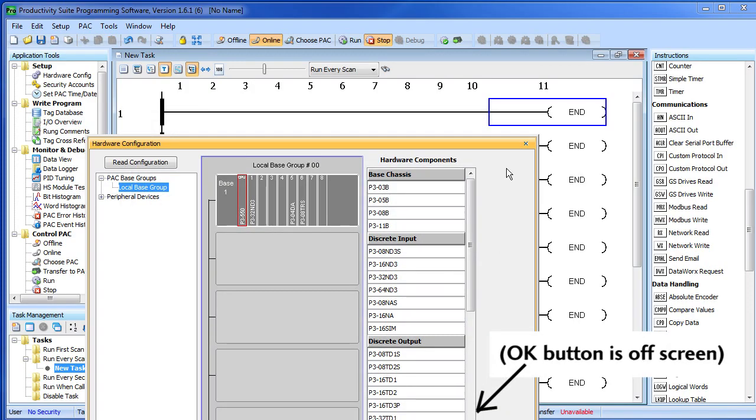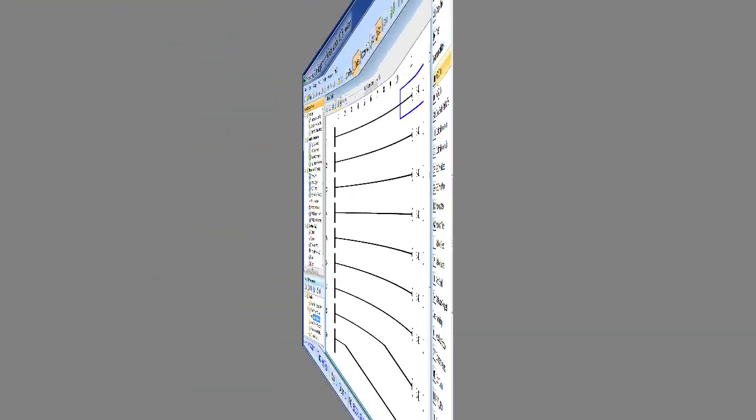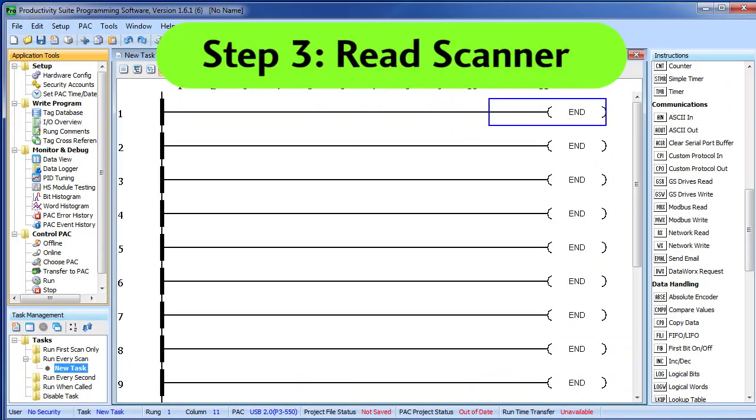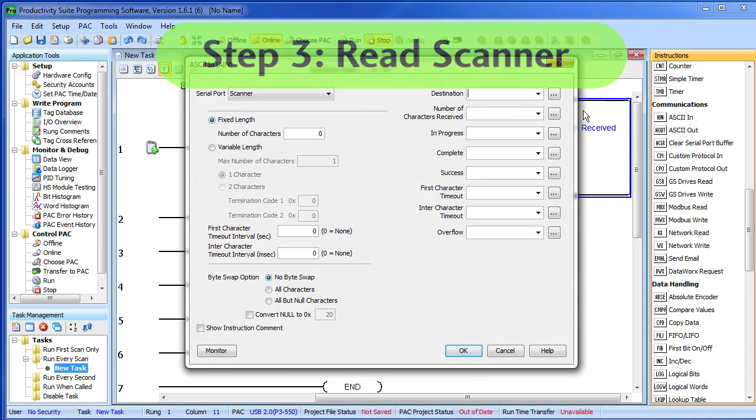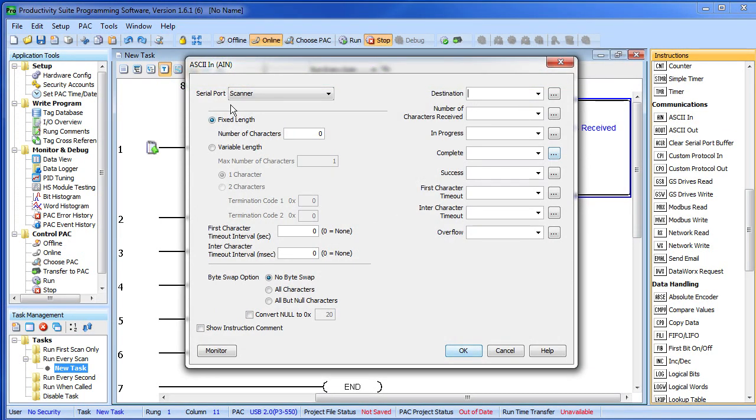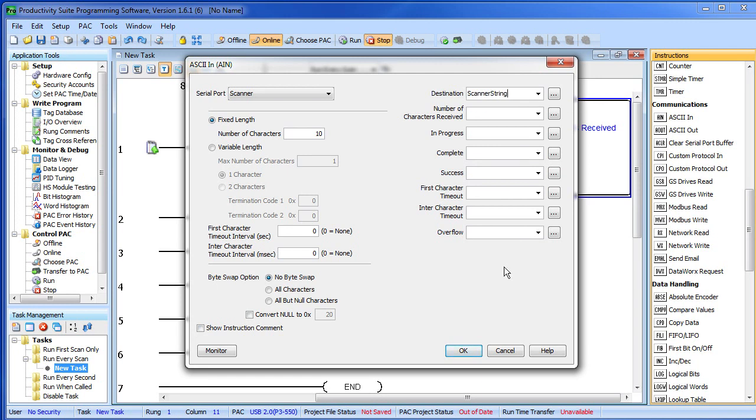OK out of the port window and close the hardware config window. Now we can grab the ASCII IN instruction and just fill in the blanks. The Productivity 3000 software has already filled in the scanner serial port for us because there are no other serial ports. We want a fixed length message—for this example I want 10 characters, you'll see why in a minute—and I just need a place to put the answer. So let's call that scanner string. That's it—that's all we need to do to interface to the scanner.